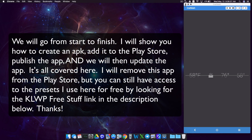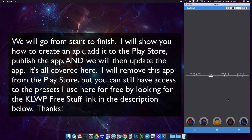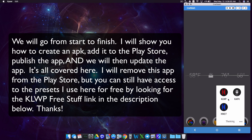In this video we're going to look at how to make an APK using the custom APK Maker. If you have a preset that you want to share on the Play Store, we can actually do that for free, or you can create a paid app as well. I'm going to create a free one here.